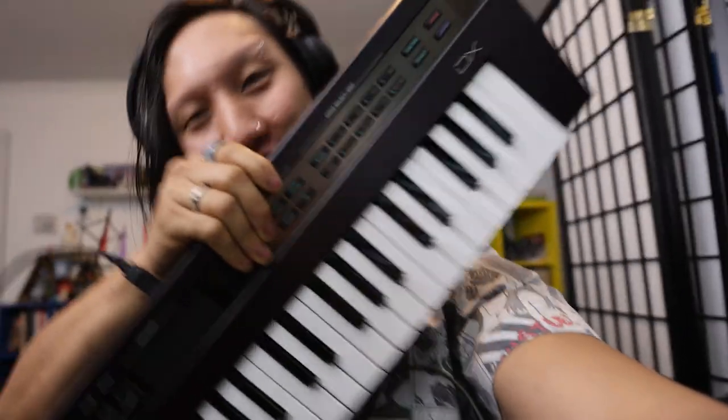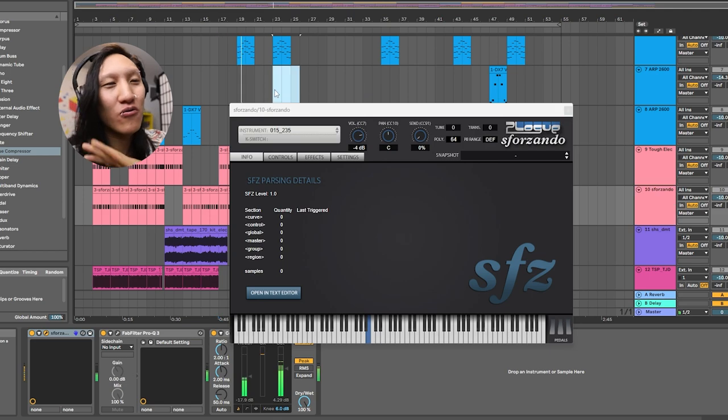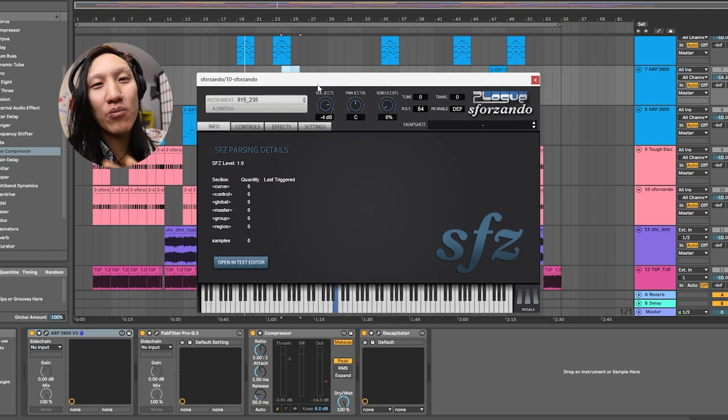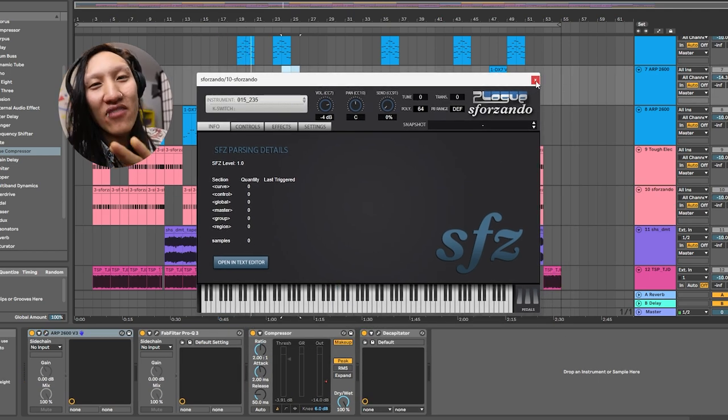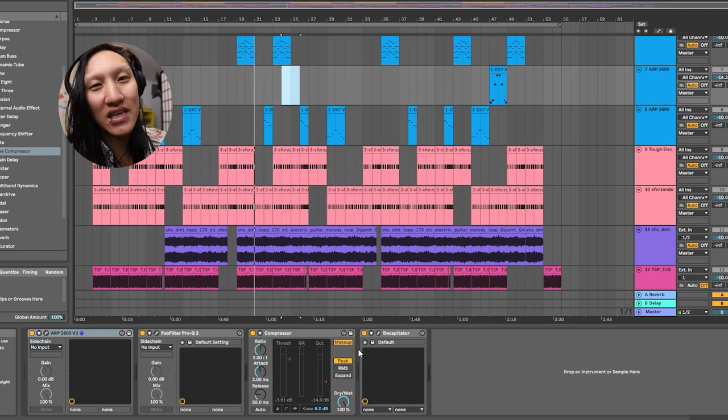Got the Reface right here, love this thing. As for Sforzando, one of my favorite free plugins. You get any sound form from any video game for the bassline.